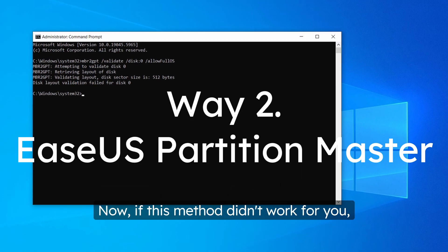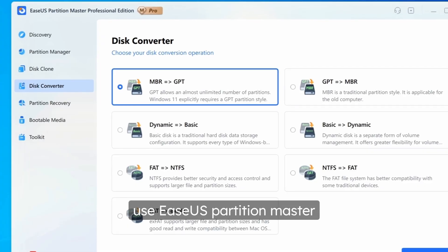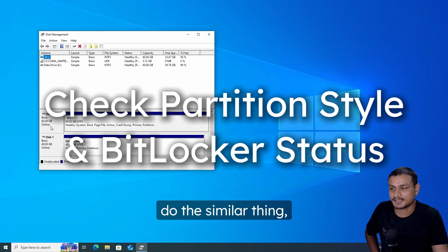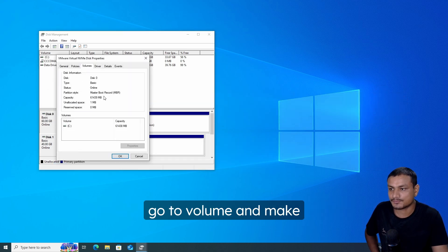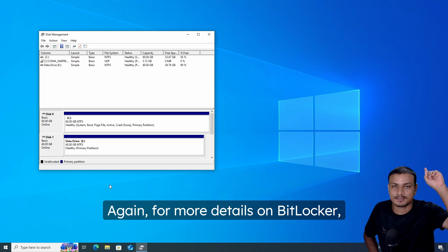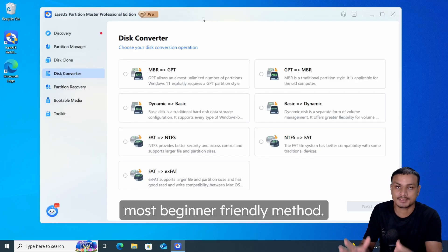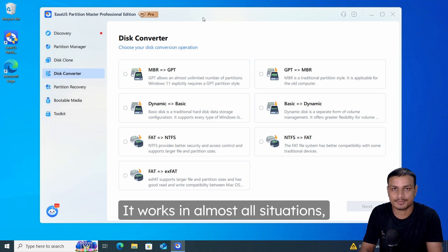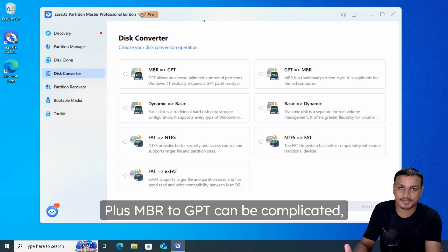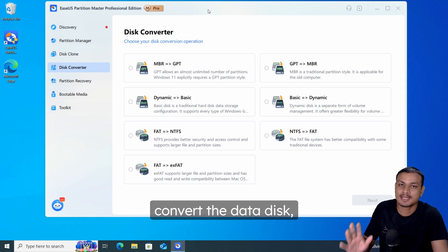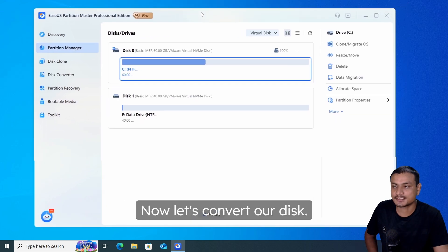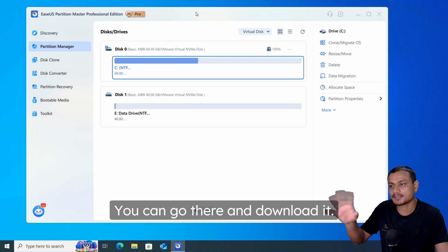If that method didn't work — you got an error or something — let me show you how to use EaseUS Partition Master to convert your disk from MBR to GPT without losing any data. Do the same pre-checks: verify the disk is MBR and make sure BitLocker is turned off. This is the easiest and most beginner-friendly method; it works in almost all situations, even when the built-in MBR2GPT tool fails. Note: converting a data disk is free, but converting a system disk requires the paid version.